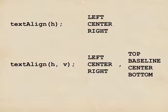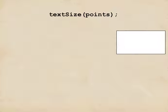You can also control the size of your text by calling TextSize. Notice that there's a capital S there in the middle. It takes one argument, which is an integer, telling it how many points high the text should be.